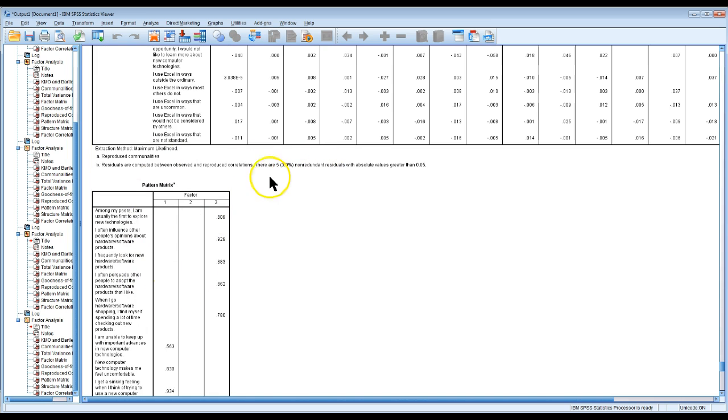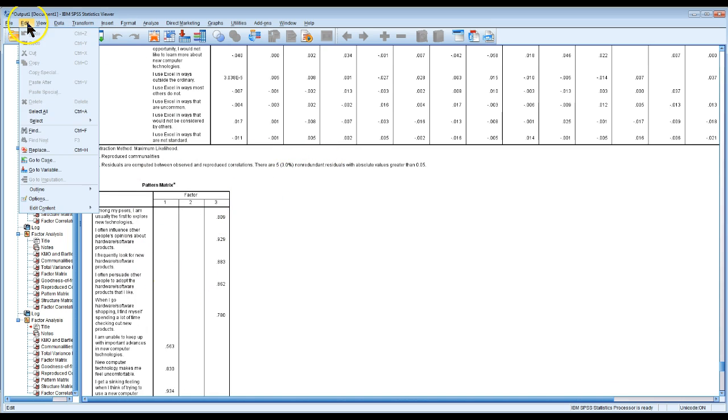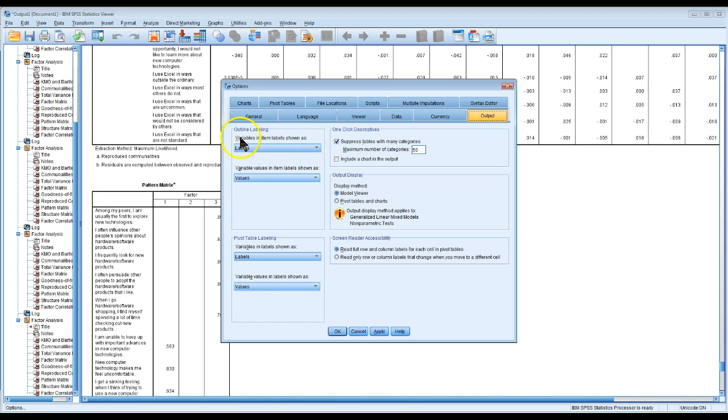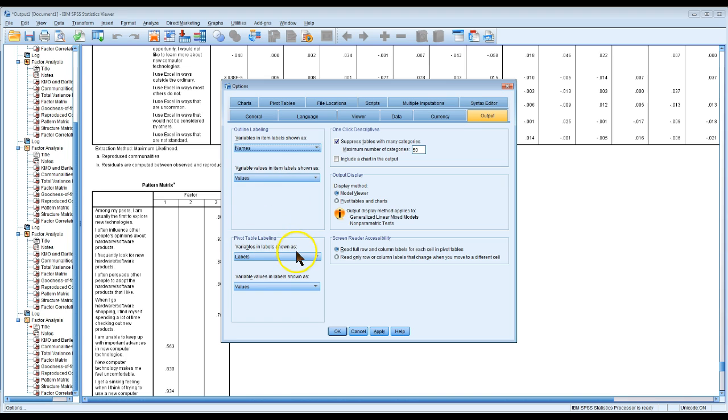Here's how you fix it. Go to Edit, go to Options, and in the Output tab, change in the outlining labeling, change this to names. You can do that in the pivot table as well. Change that to names.